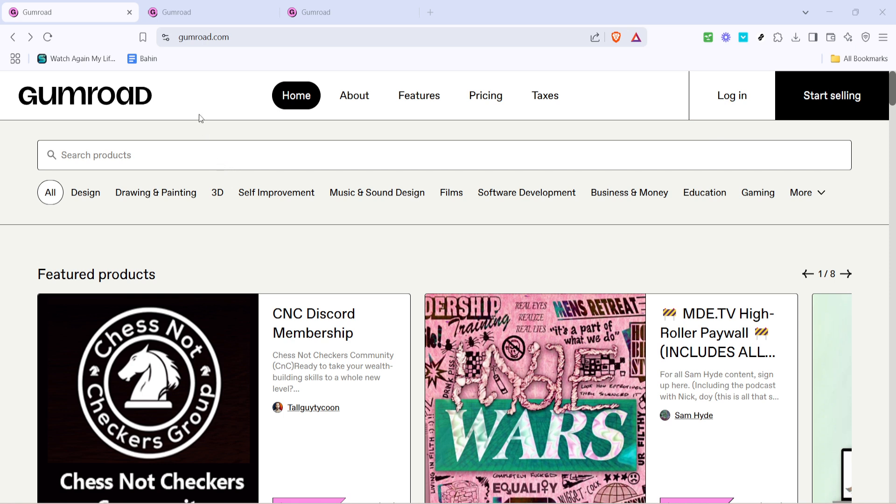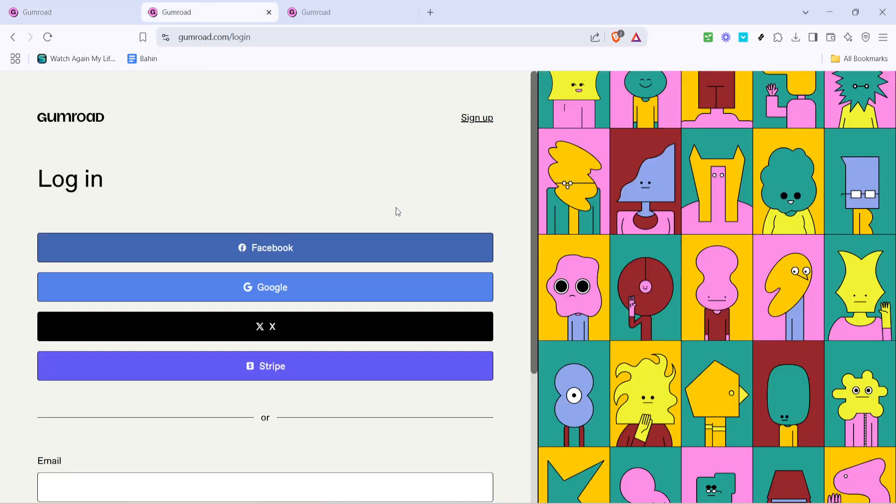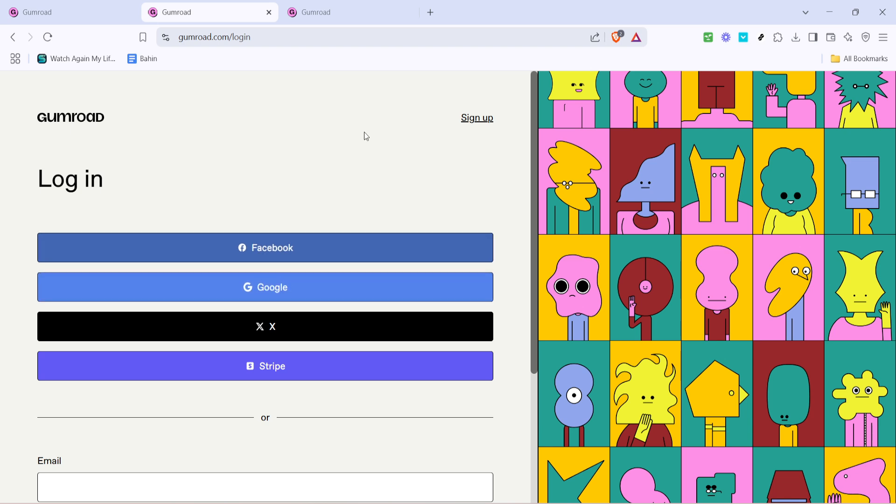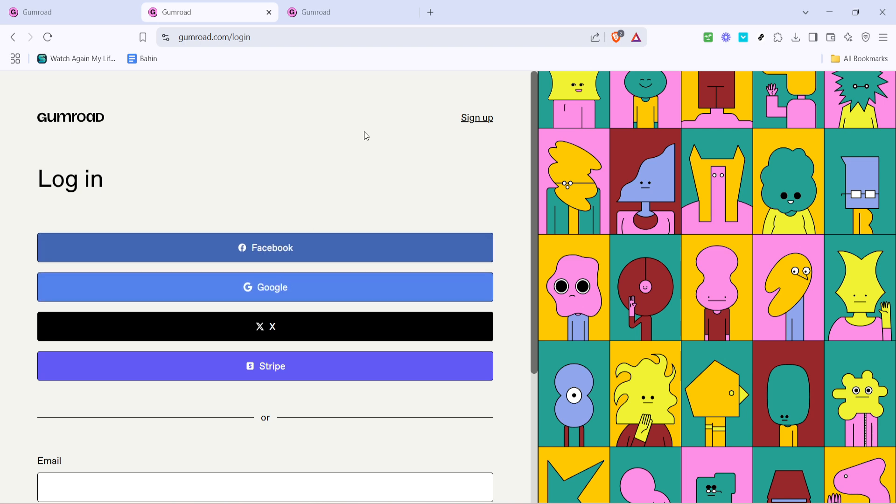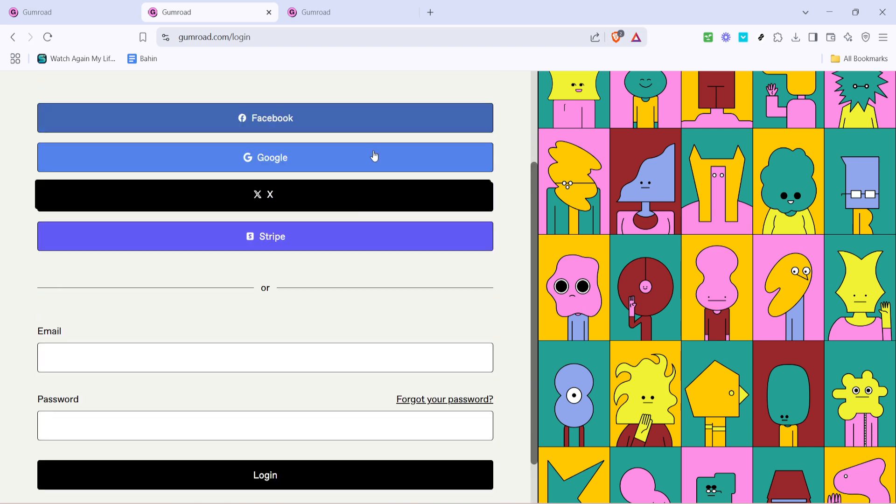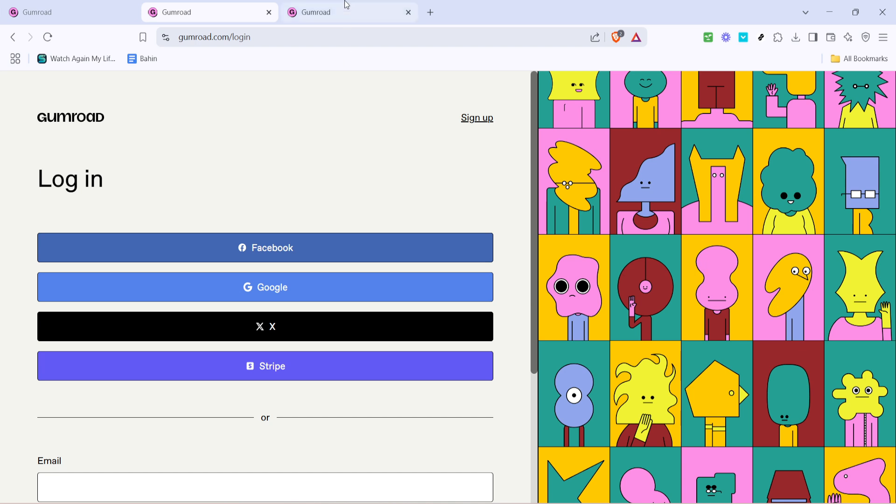Here you'll see different options to access your account. For simplicity, let's use the Google sign-in option. Click on Google and select the Google account associated with your Gumroad profile. If you're not already logged into Google, you'll be prompted to enter your credentials. Just follow the on-screen instructions and soon you'll be in your Gumroad account.